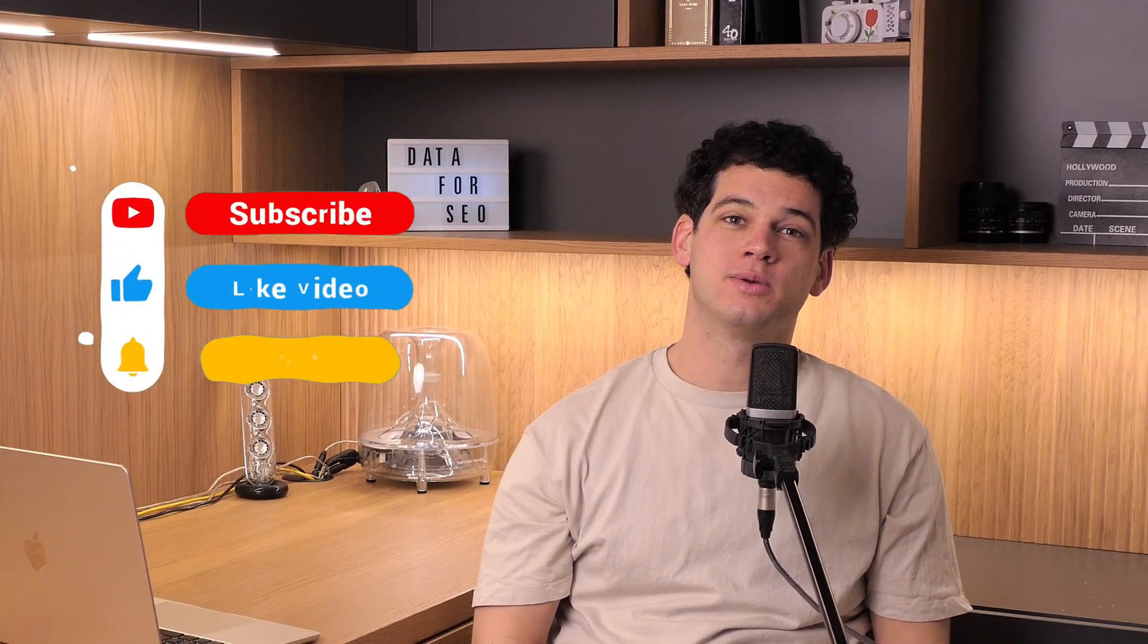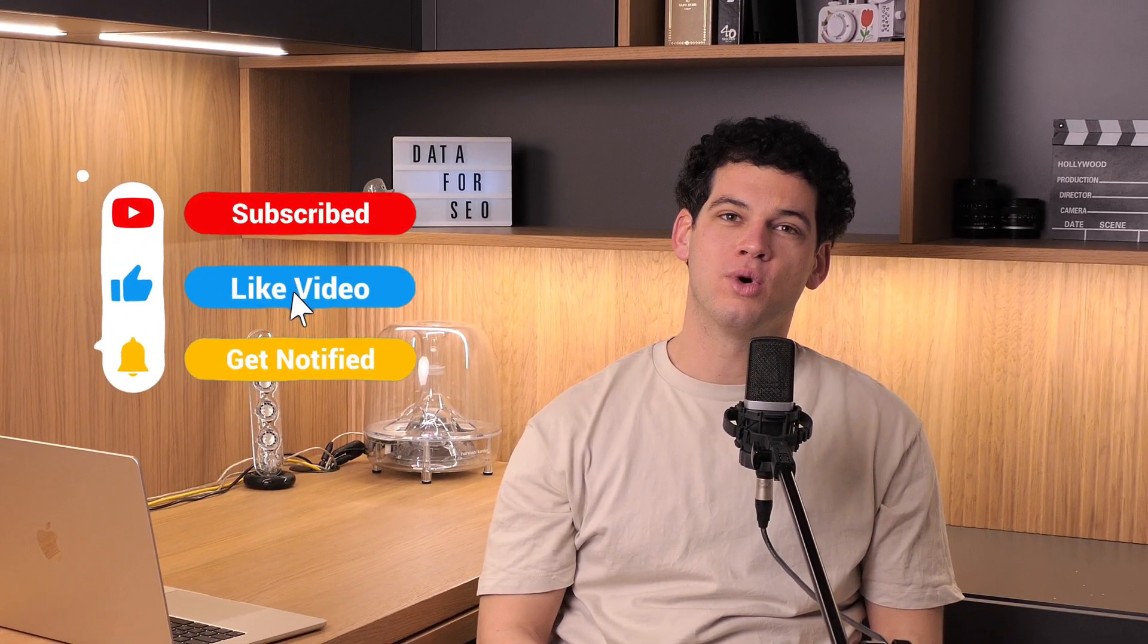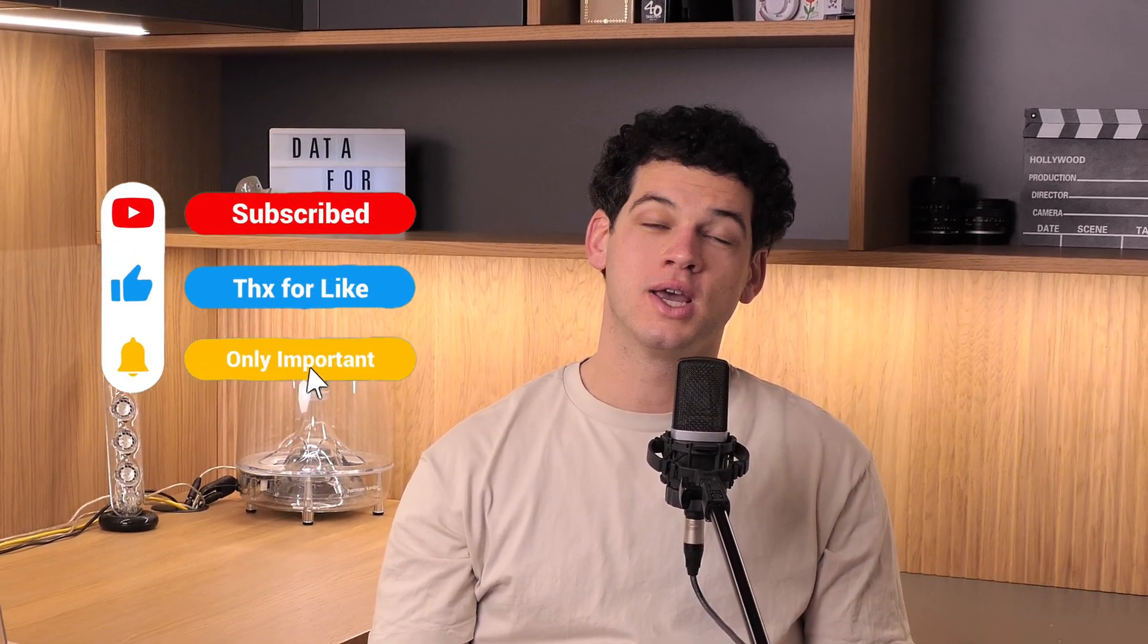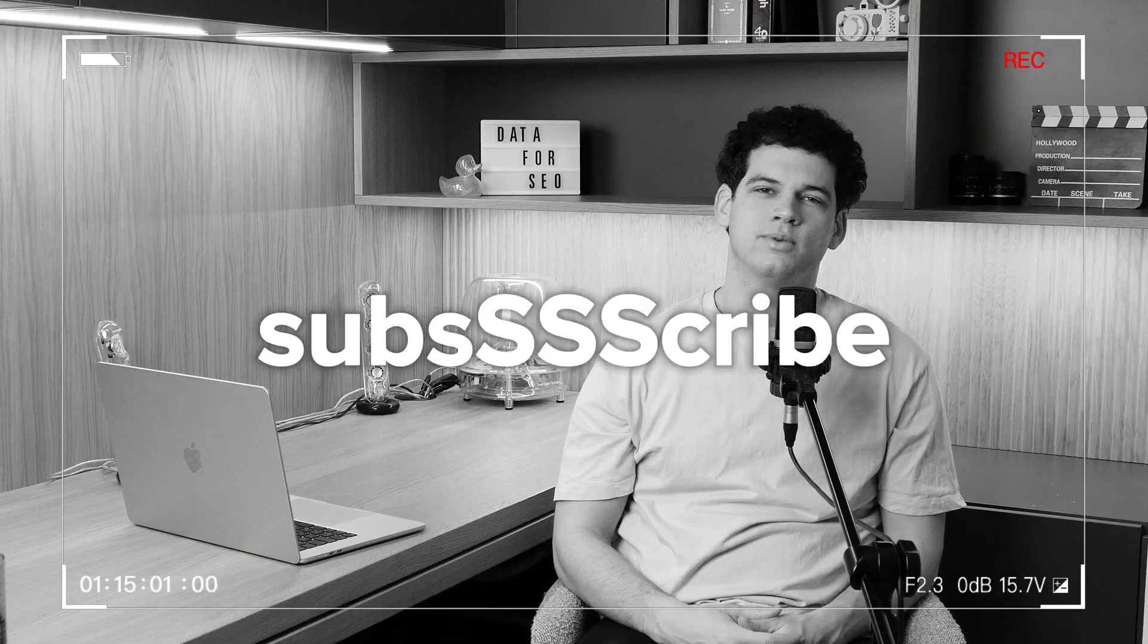So, you've mapped the trail, packed the tools, and now the summit of search success is within reach. Keep pushing forward and let automation with Make and DataForSEO guide the way. Check out the Make blog for more details and don't forget to subscribe to the DataForSEO channel for more automation tips and SEO tutorials. Thanks for watching and don't forget to subscribe,